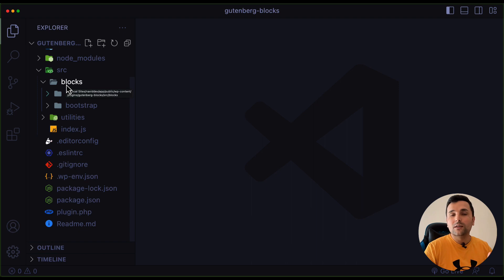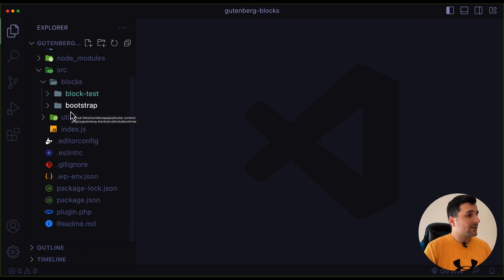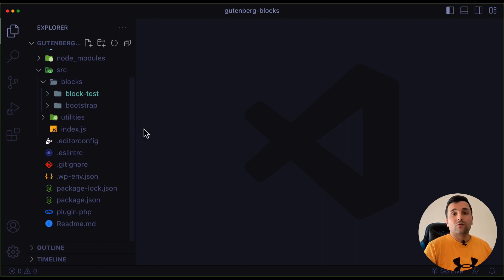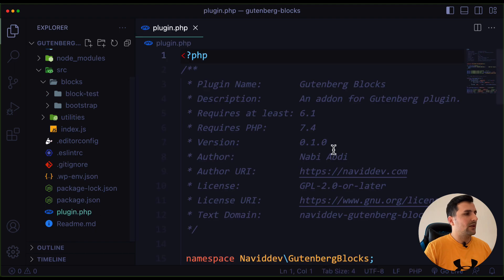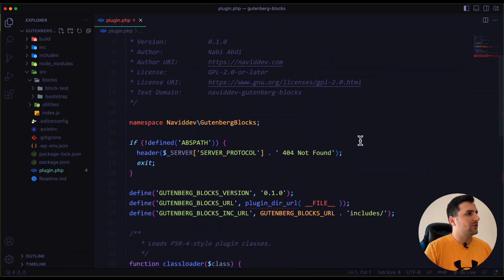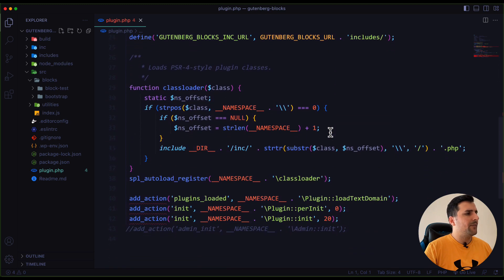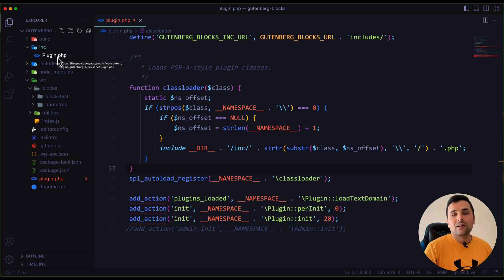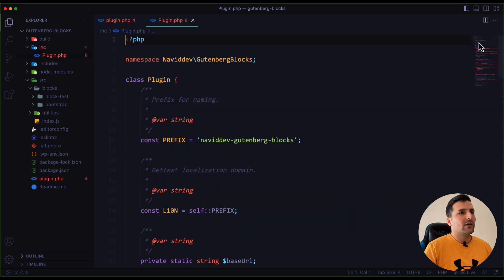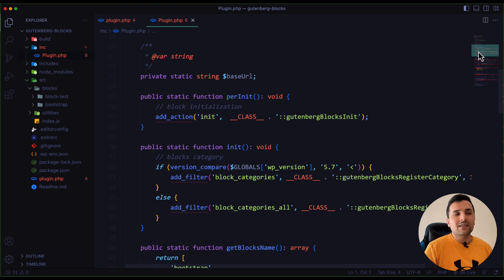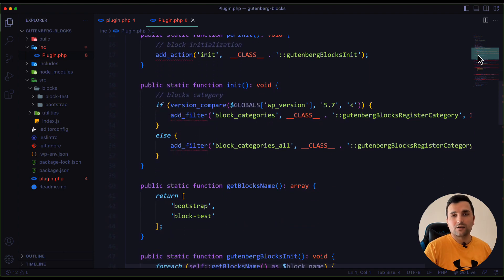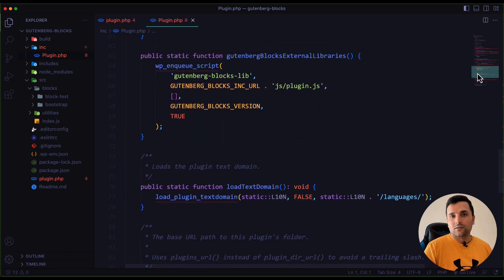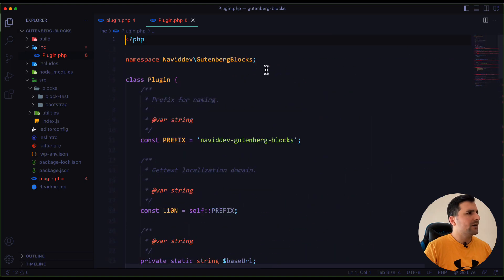In here we restructured the whole code. For example, if you move into the plugin.php file you can see we have an OOP structure and we can have any class inside the include folder — or inc folder. If I open this one you can see we already added everything that we need to add blocks and Gutenberg blocks into our custom plugins.